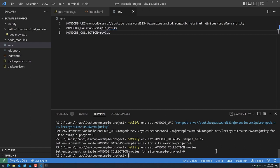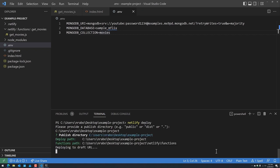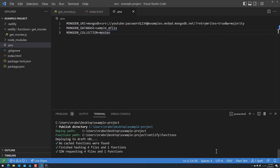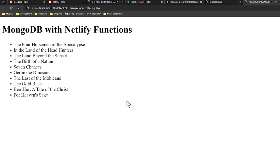Now we can deploy our website. Run 'netlify deploy' and publish the current working directory. It will go through the Netlify build process and give us a website draft URL. If you take note of the URL, this is our actual Netlify project — not being served from localhost — and yet we still have access to the 10 movie records consumed from our Netlify function, which accesses MongoDB.